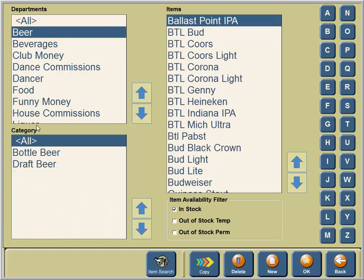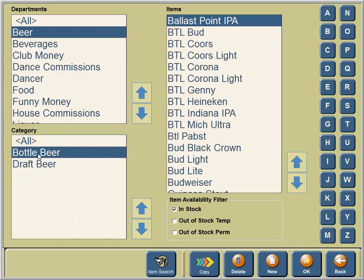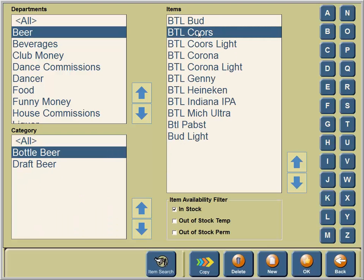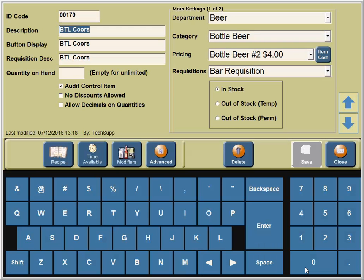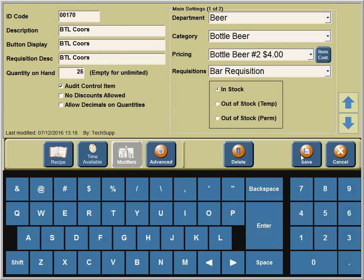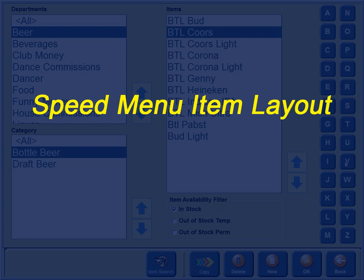The next item we'll add a quantity to is the Bottle of Course. As you can see, you're in the main menu editing area. Presently, the quantity on hand in the Data Entry field is blank. We're going to enter 25 so that the system can track our itemized menu item.